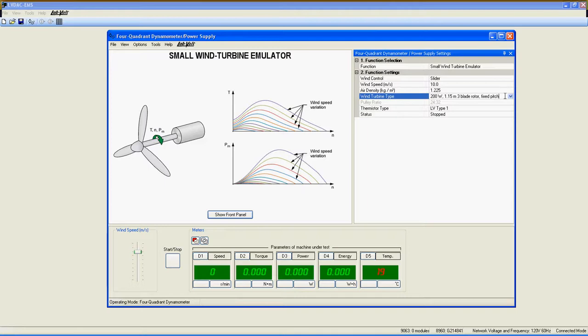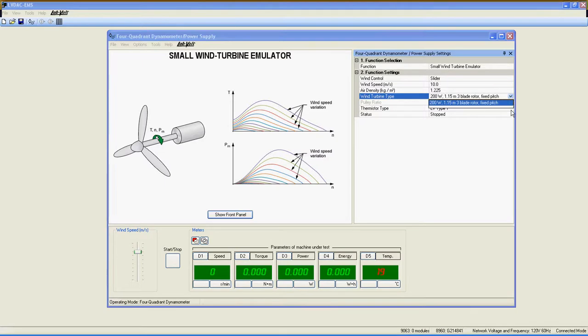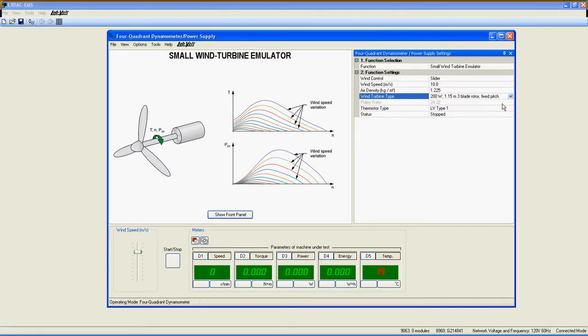Wind Turbine Type. Select the type of turbine you want to emulate. Only one is available at this time.